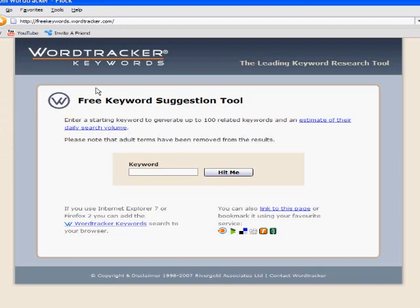Here we are at freekeywords.wordtracker.com. For those new to search engine optimization, all you're doing is focusing on trying to perform well within a search engine for selective keywords. So if you live in Toronto, maybe you want to perform well for the keywords 'Toronto Real Estate.' The key is to understand that keyword and realize how much competition there is for it. There's another aspect to SEO many people don't realize — that's called the long tail. We'll cover two things here. You can buy the Word Tracker service to track all sorts of keywords, or use this free version which gives you 100 related keywords instead of the thousands the paid tool provides.